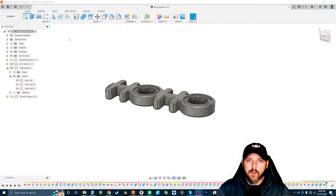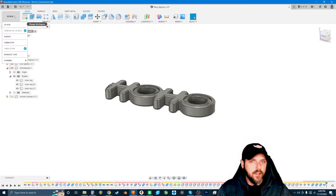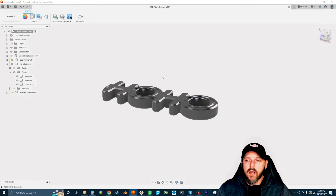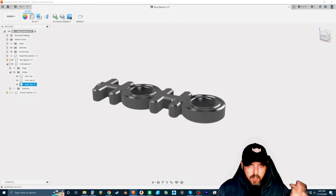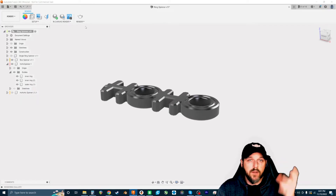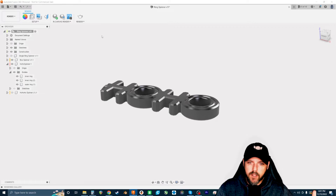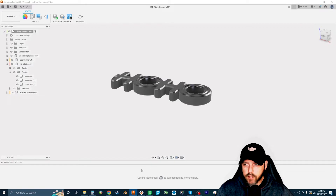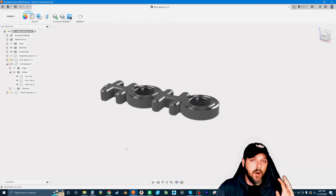To get started, go up to the top left where it says Design, click that dropdown menu, and switch over into the Render workspace. This is where we'll give our objects materials, configure scene settings, and take the final image. You may see a rendering gallery pop up — that's where active and finished renders appear — but just click the minus symbol to get it out of the way.